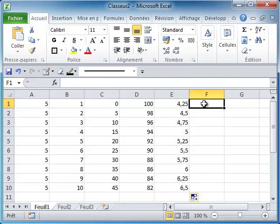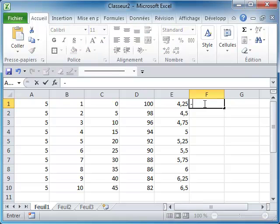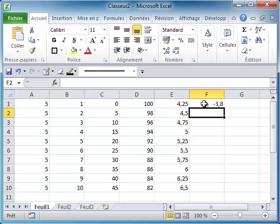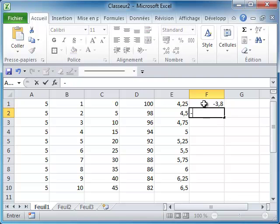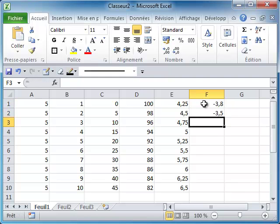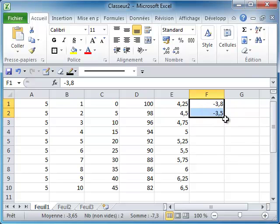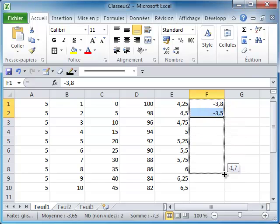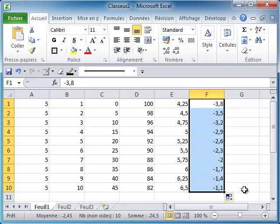And of course, it also works for negative data. When you drag and drop, each time you keep the same gap.